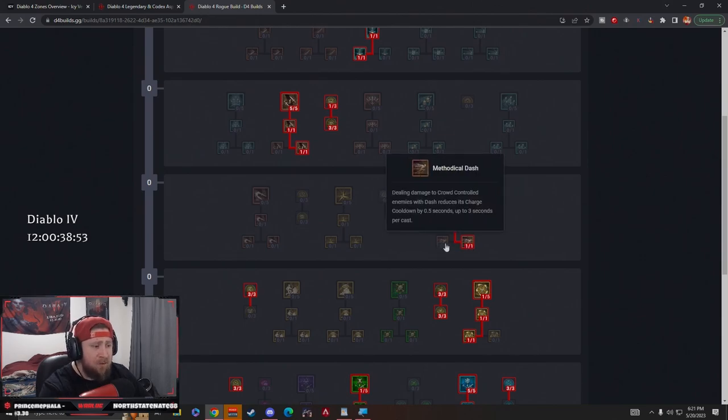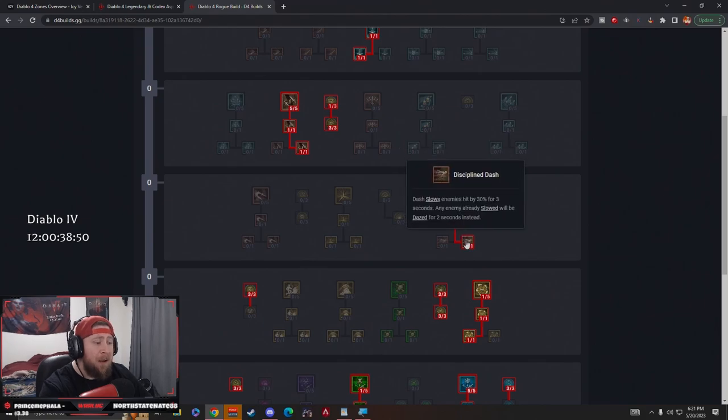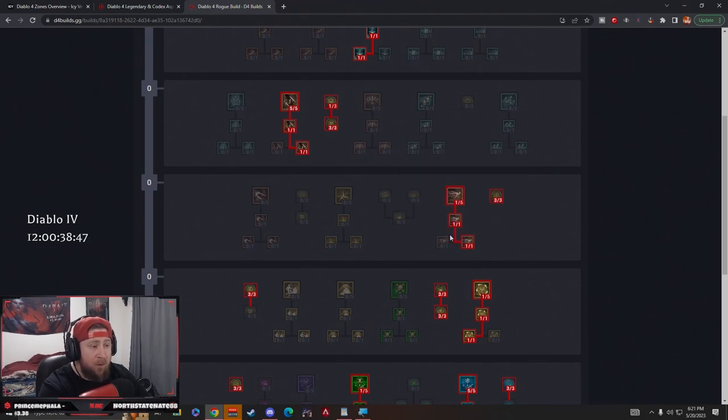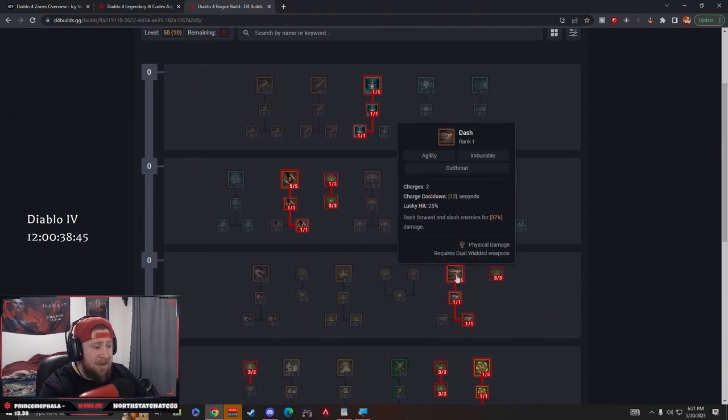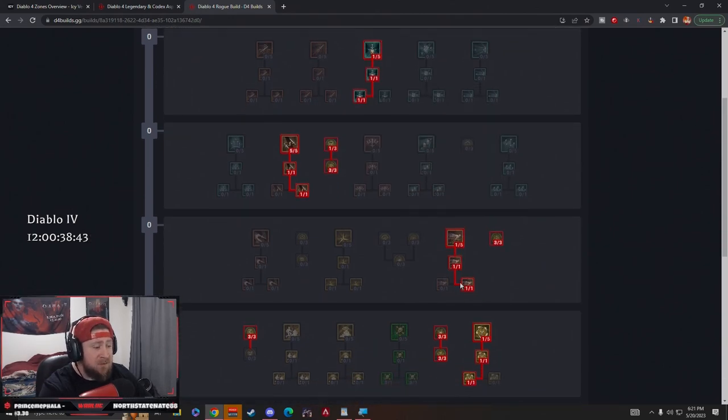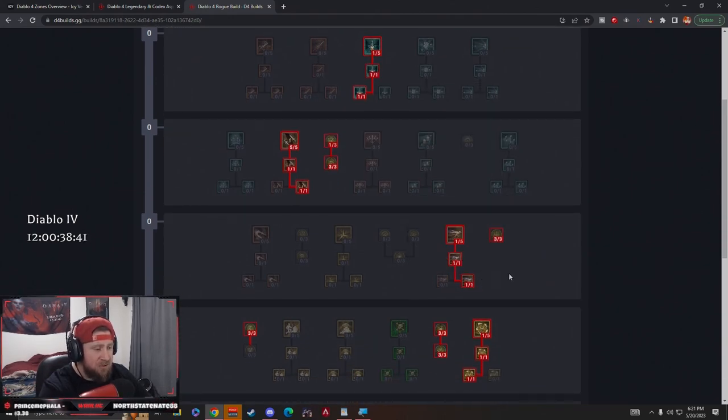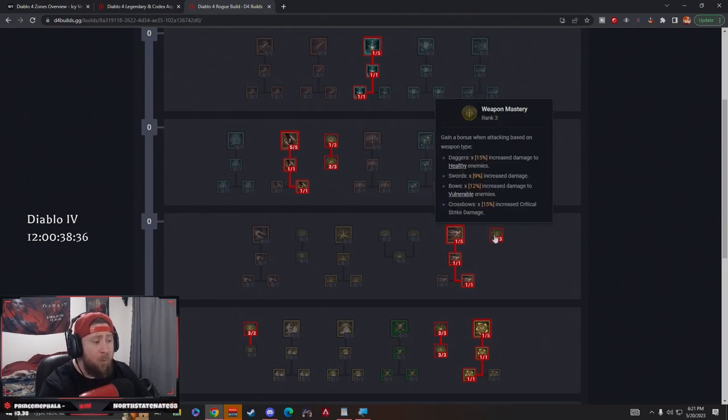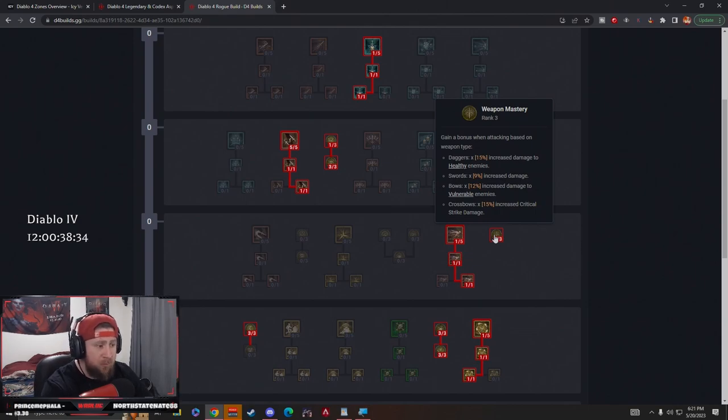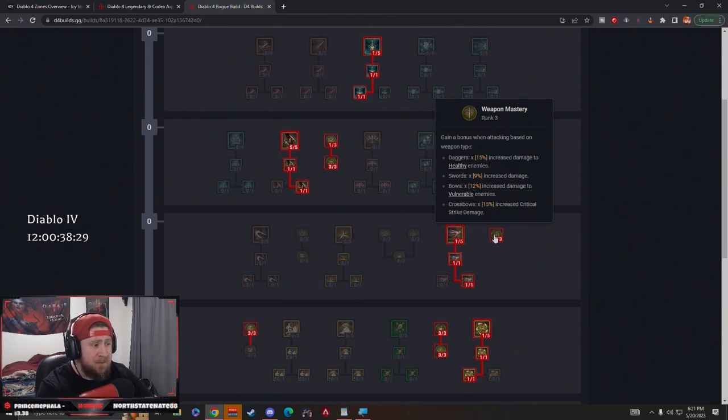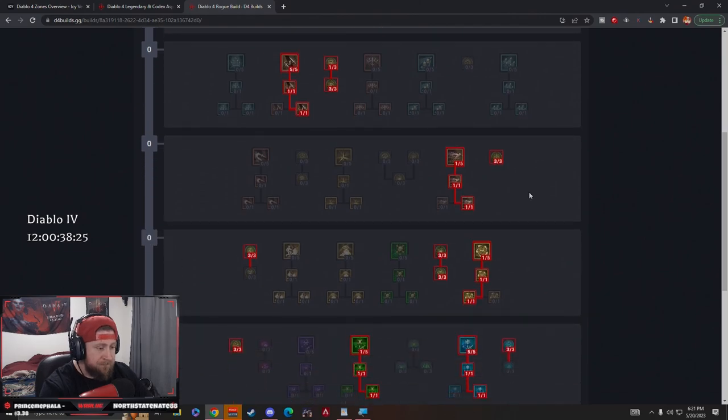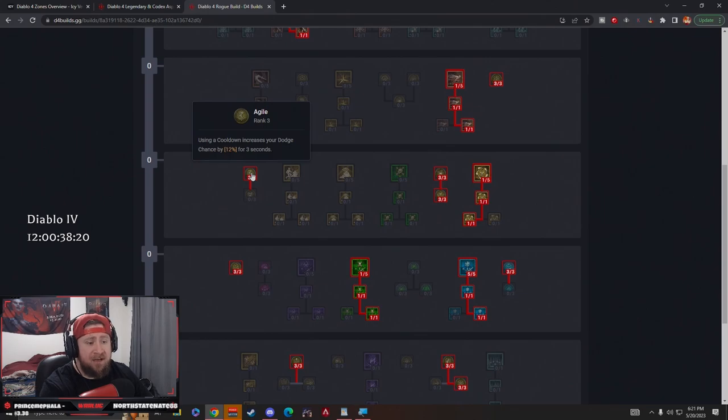Then Dash is going to slow them, and then if they're already slowed, they're going to be dazed. So this is just more crowd control. The additional one for crowd control damage to reset is okay, but I want to guarantee that I'm always crowd controlling somewhere, whether it's my basic attack or an agility move. We're sticking with Discipline Dash. Then we have three points in Weapon Mastery. We gain bonuses when attacking with weapon types. All of this is really good. We're going to be attacking with swords and daggers mostly, so we're going to be able to do even more damage to healthier enemies and then just increase damage overall if you're using swords.